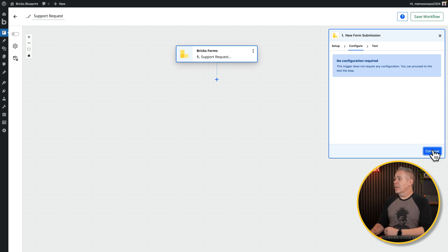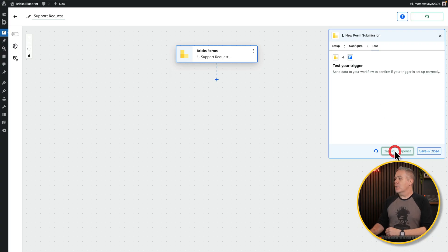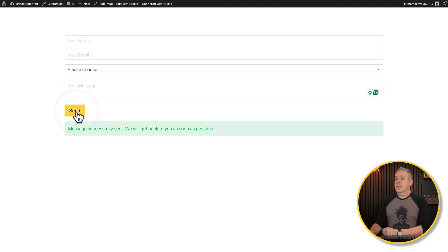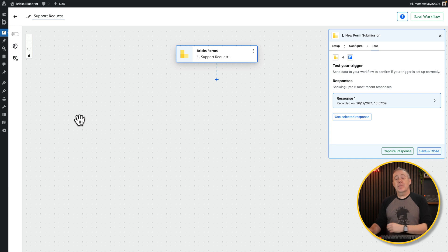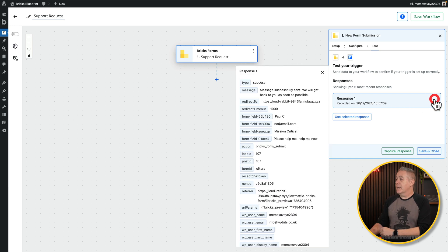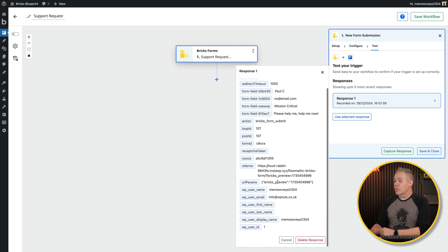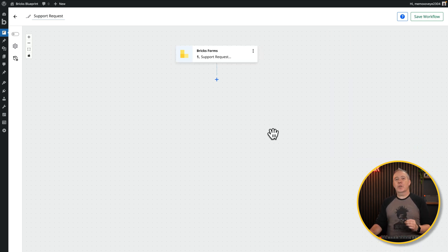No configuration is required. Click Continue, and it tells us to test everything and capture the response. Click Capture Response — it's now waiting for a form submission. Go to the front end, fill out the form, and click Send. Jumping back into Flowmatic, you can see the response with all the information captured from the Bricks form — my name, email, urgency, and message. Click Save and Close.